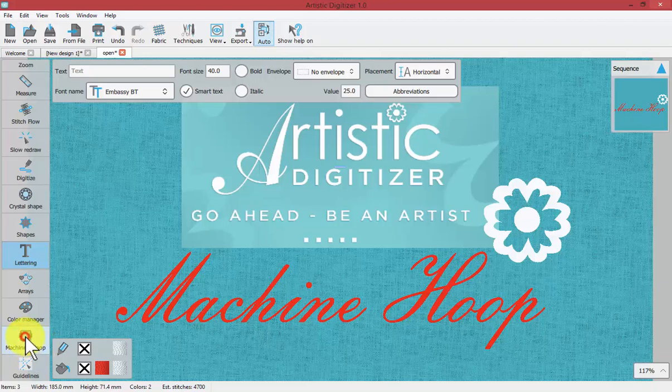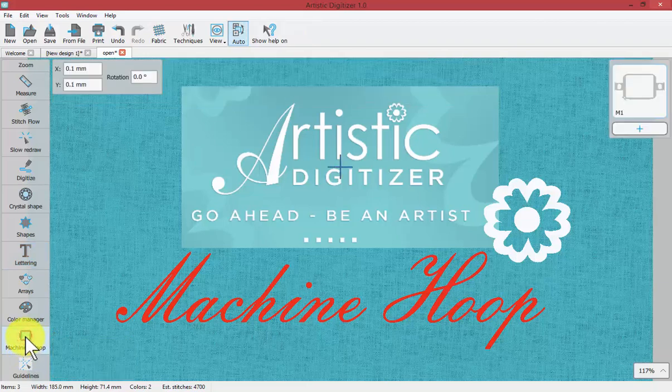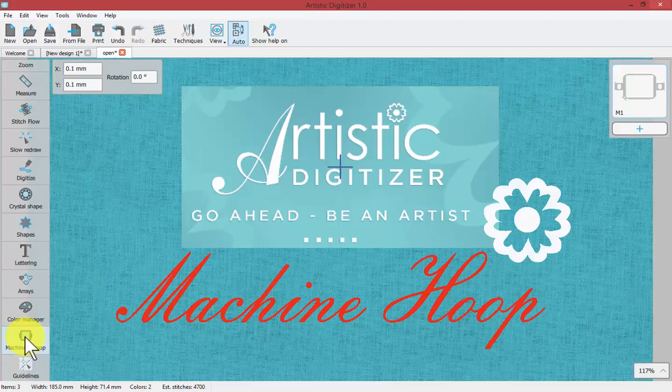When I turn that on it enables me to change the machine and hoop that I have associated with this design.